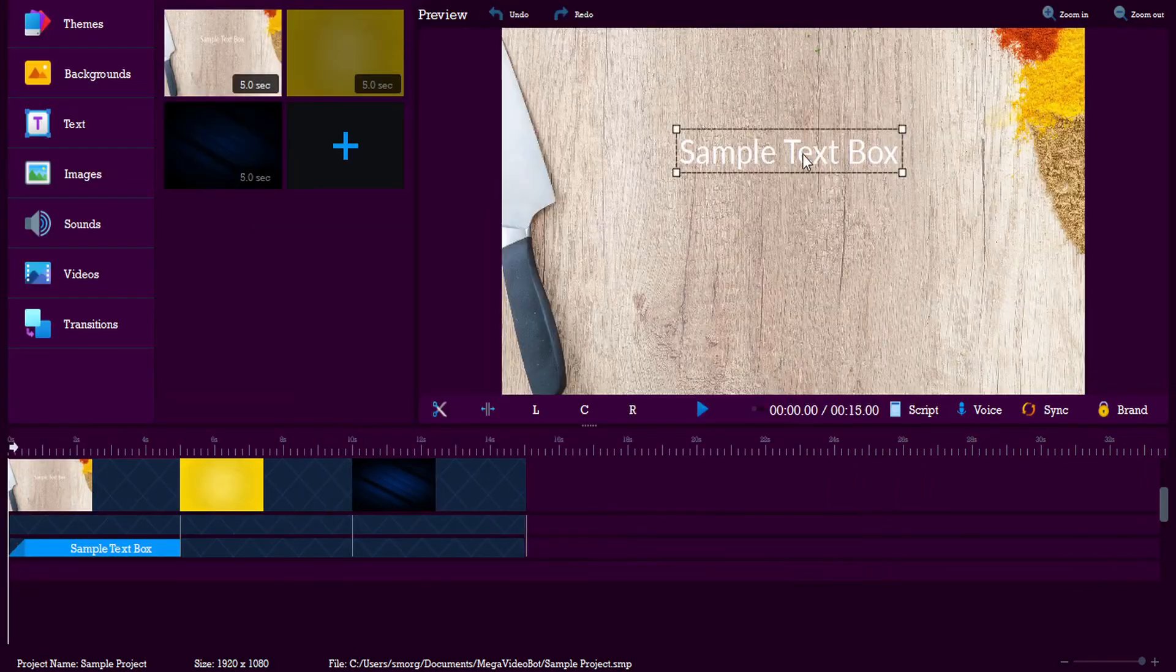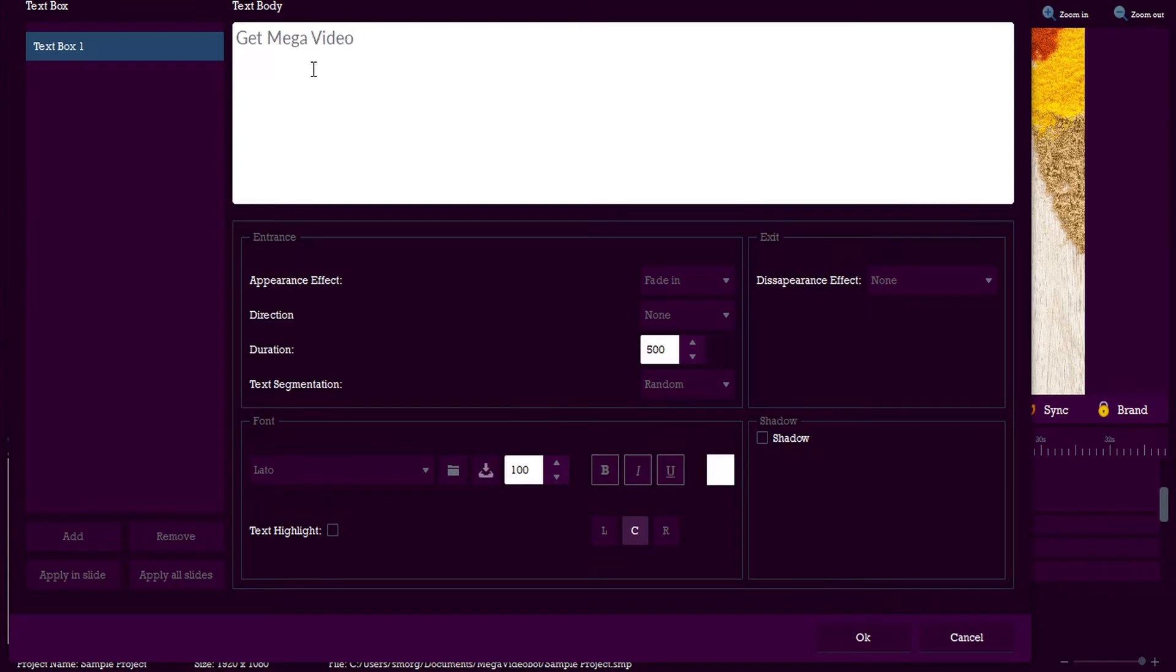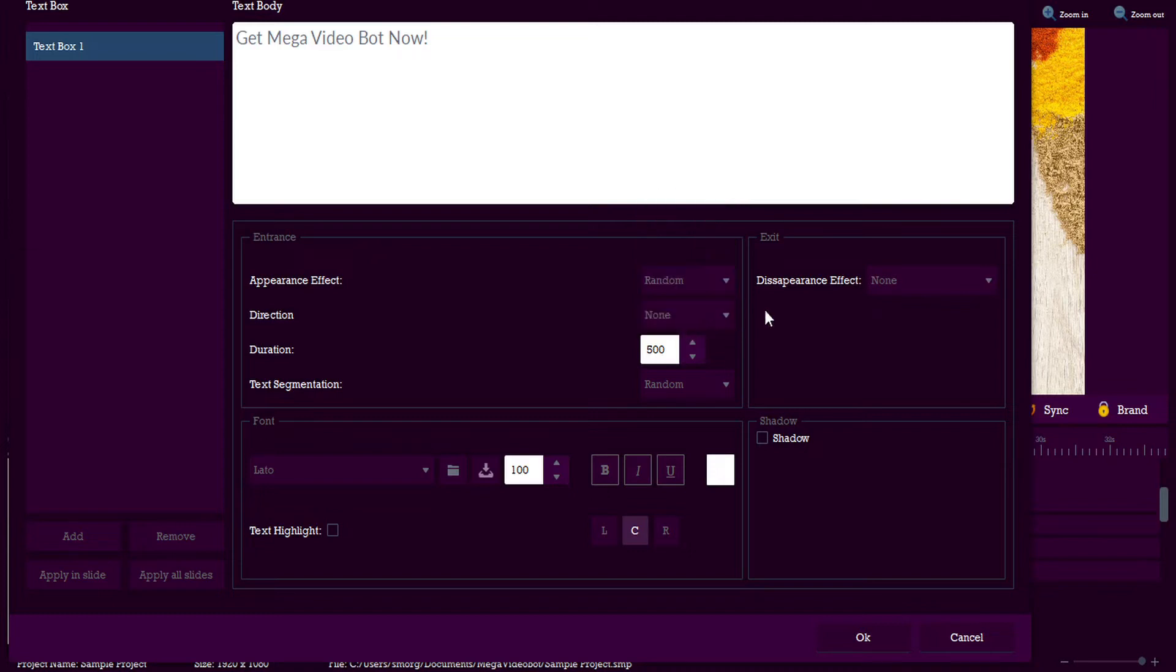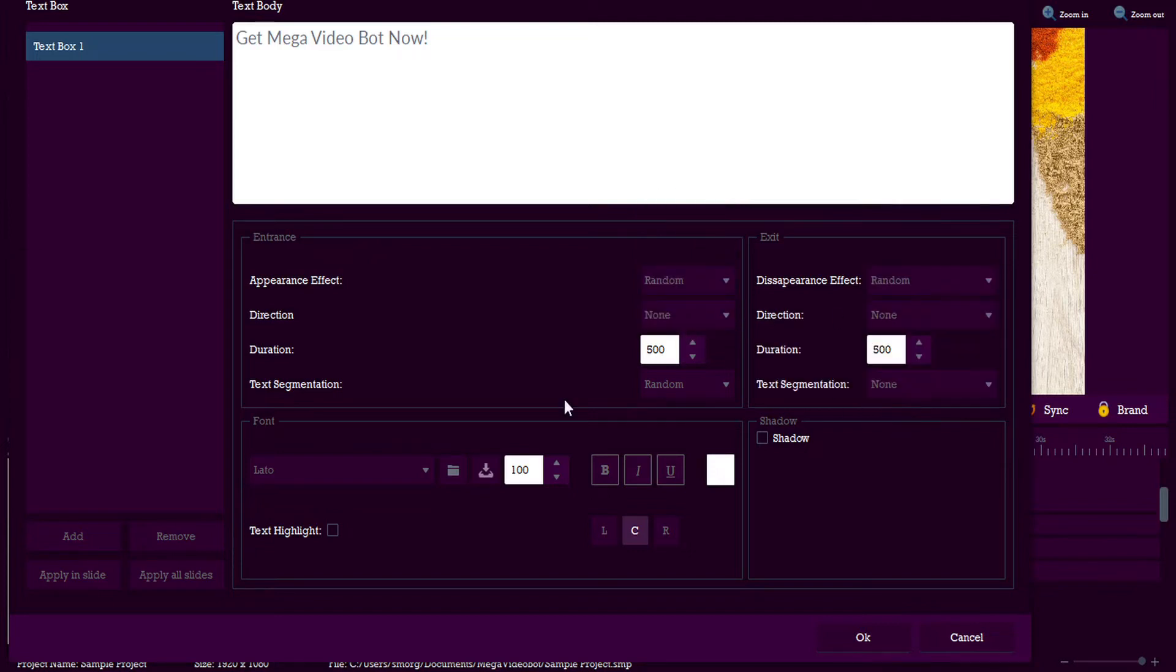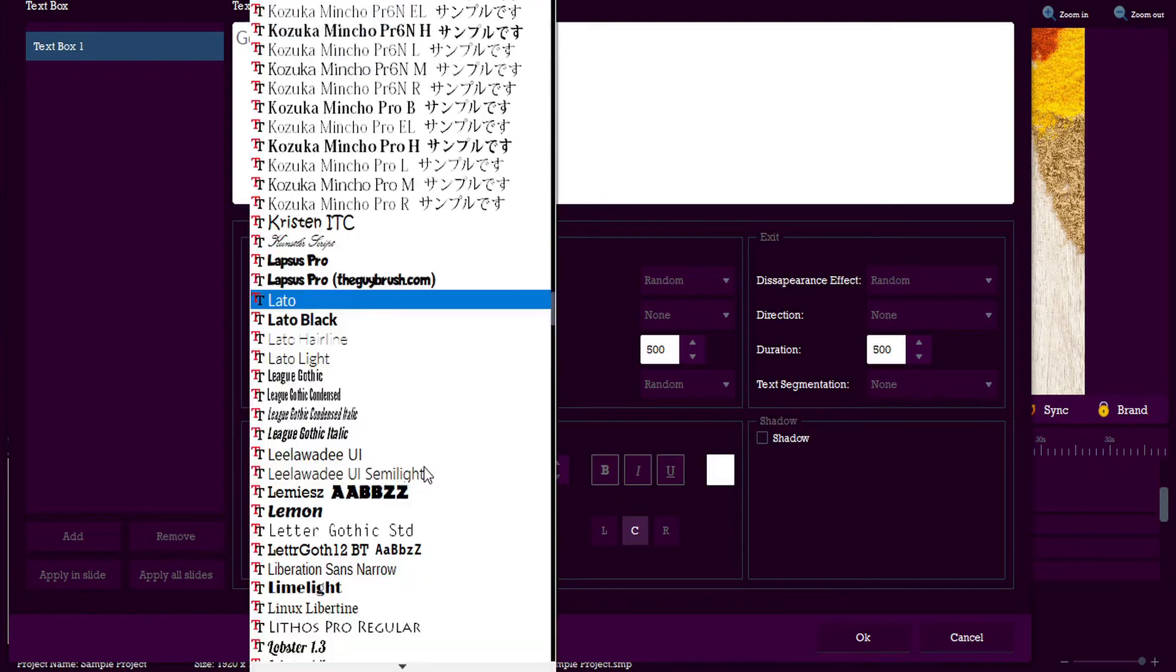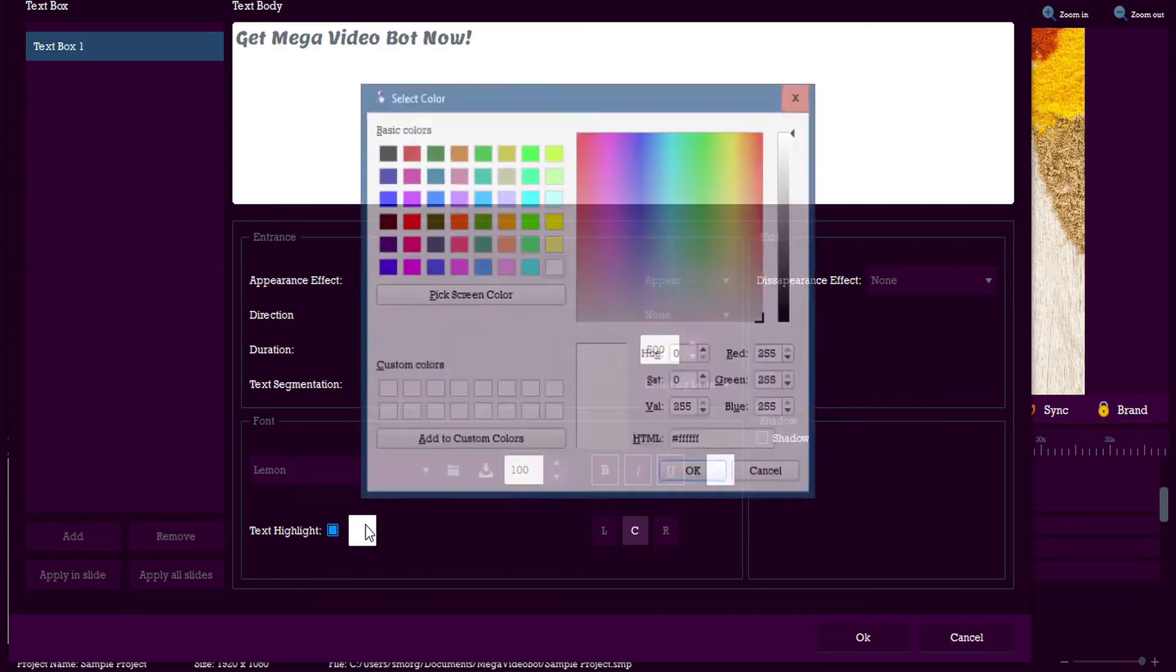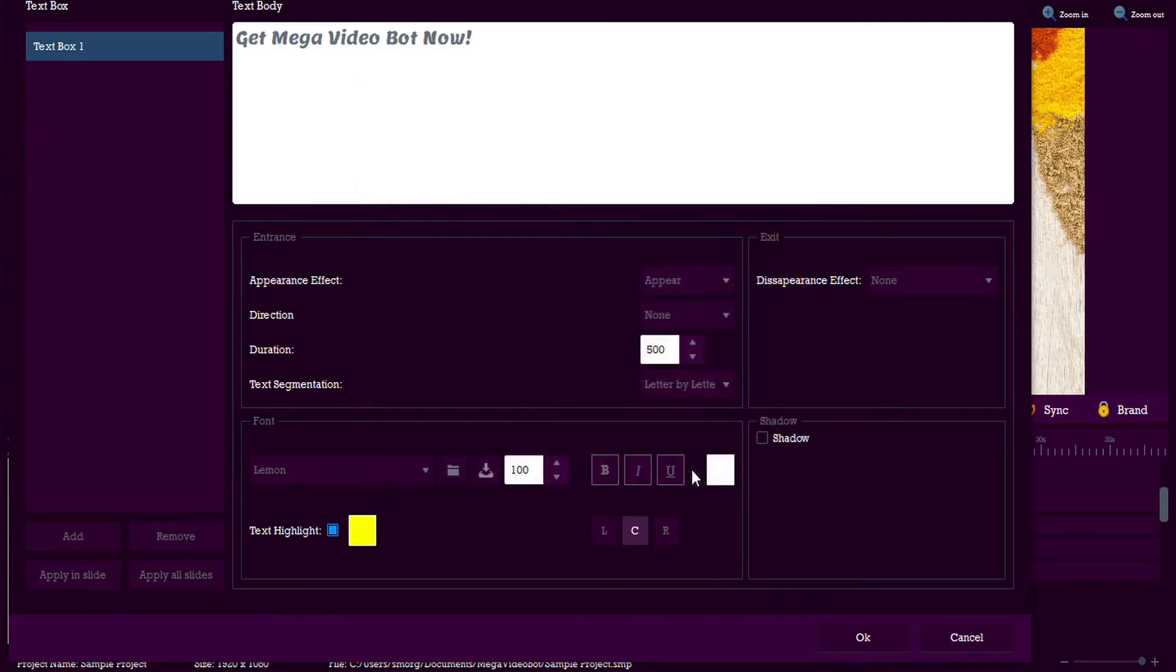Then we can input our text sample, whatever it is that we're going to be inputting. And then we can set all of our various text effects and whatever else we want to do to make this fancy. We can change our font and all the rest of those things, and put a text highlighter on there if we want as well. Make that yellow.